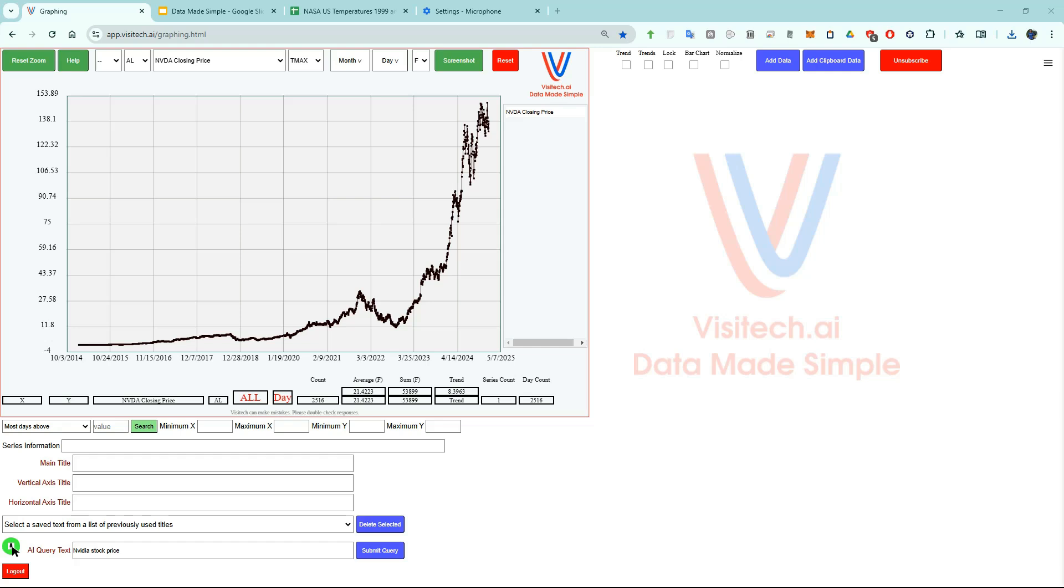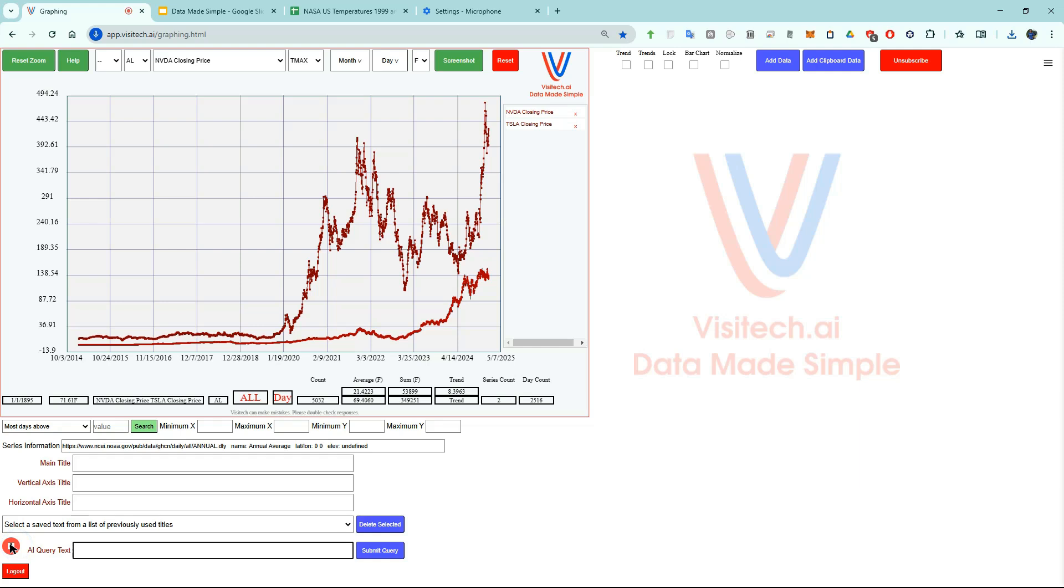Let's do it again. Tesla stock price. Apple stock price. Microsoft stock price.